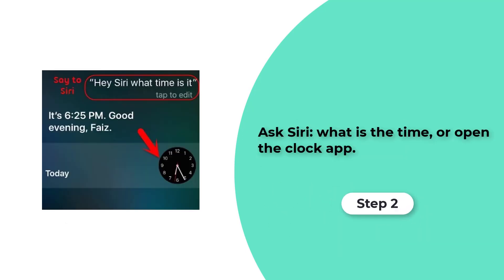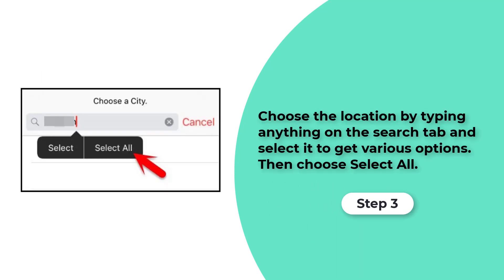Step 2. Ask Siri, what is the time, or open the clock app. Step 3. You need to choose the location by typing anything on the search tab and select it to get various options, then choose Select All.